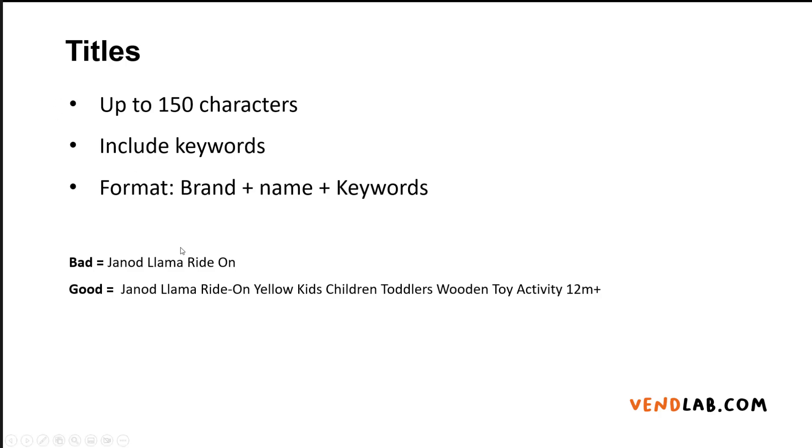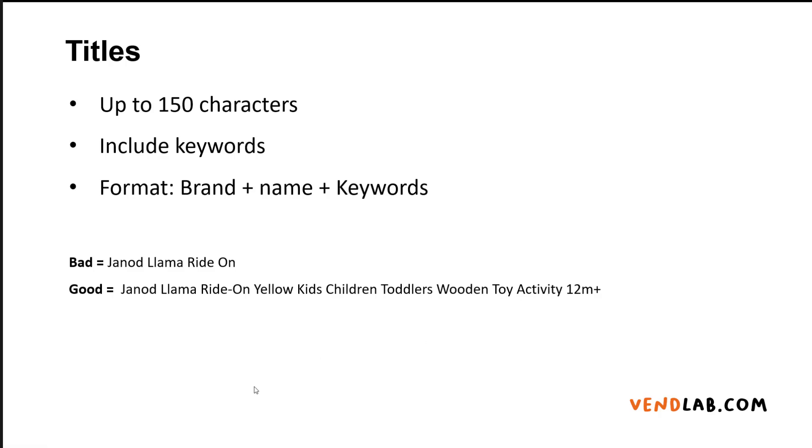So for example, here's an example for my website. The product on the website is called Jano Llama Ride On, whereas the title that we've submitted to Google is a different one which has more keywords in it, which is Llama, Jano Llama Ride On Yellow Kids Children's Toddlers Wooden Toy. This gives Google more information about the products and more keywords, so it can serve it to more customers.